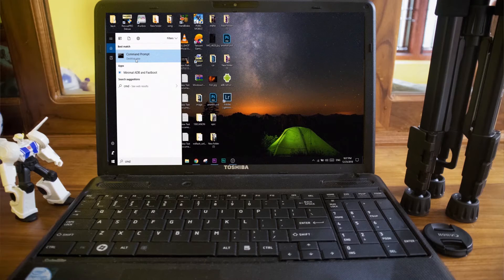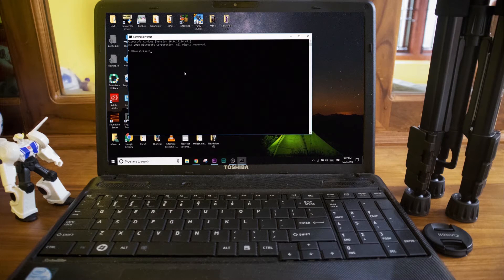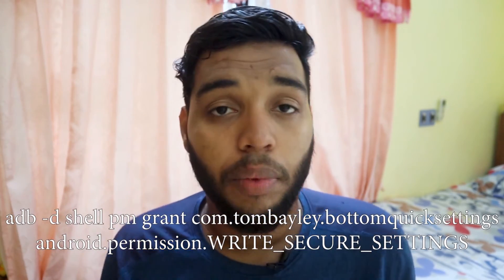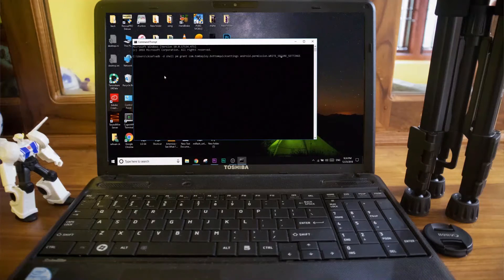After installing ADB, open Command Prompt by typing CMD in search. Copy the command from the app or from the description — or type it in manually — and press Enter. You have now successfully given permission to Bottom Quick Settings and unlocked its full functionality.